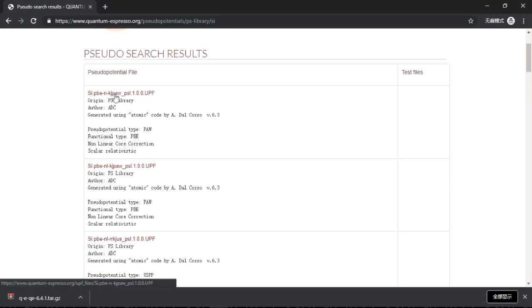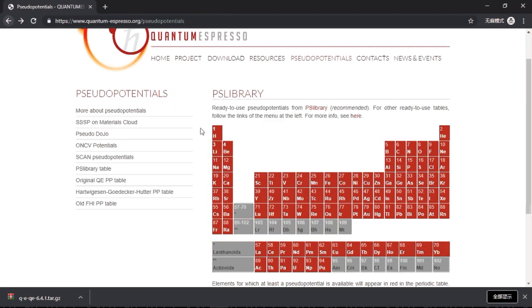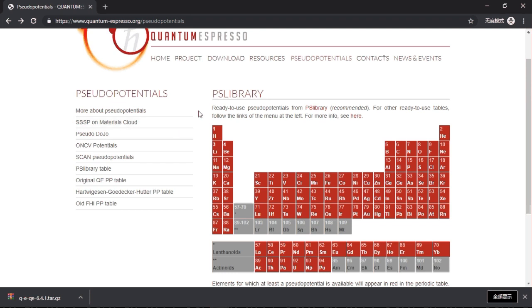And later I will also explain what those things mean: what is PBE, what is this PAW, and what is PSL. This PS library and all of the things listed here are the default pseudo potential library for Quantum Espresso. You can also find some good external pseudo potential libraries, and that is listed on the left-hand side.